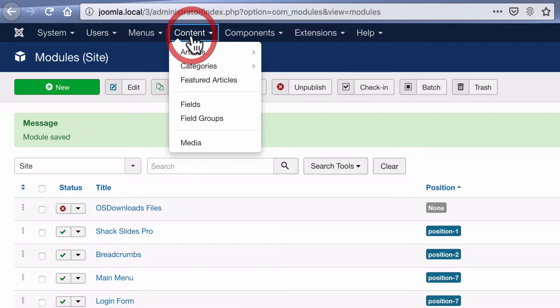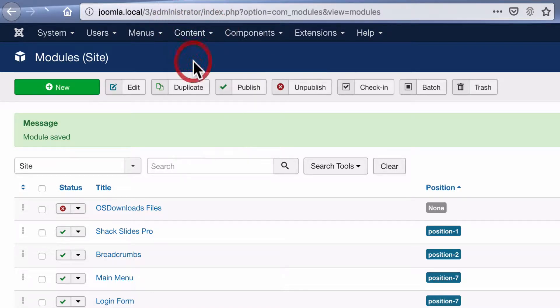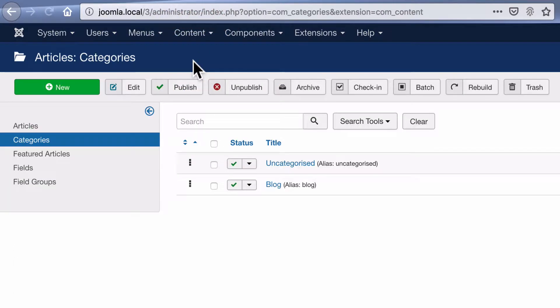If I go to content and categories, I have a category called blog. What I'm going to do is take the articles that are in this category and automatically show them in the slideshow.